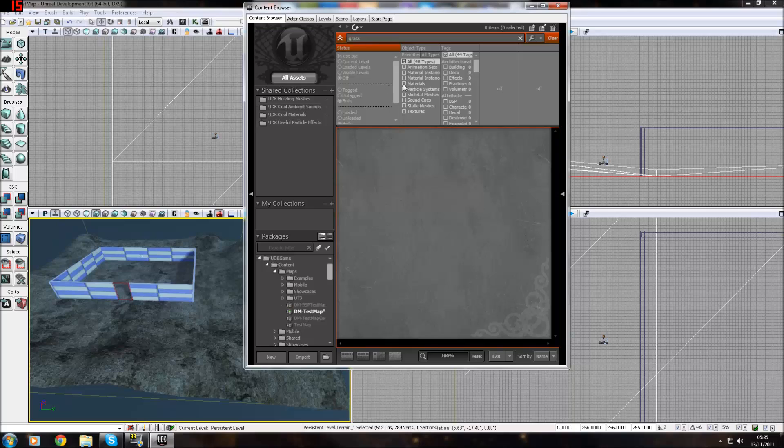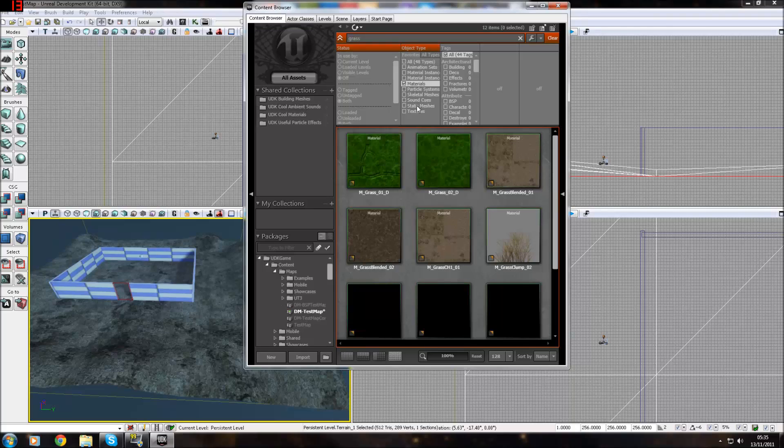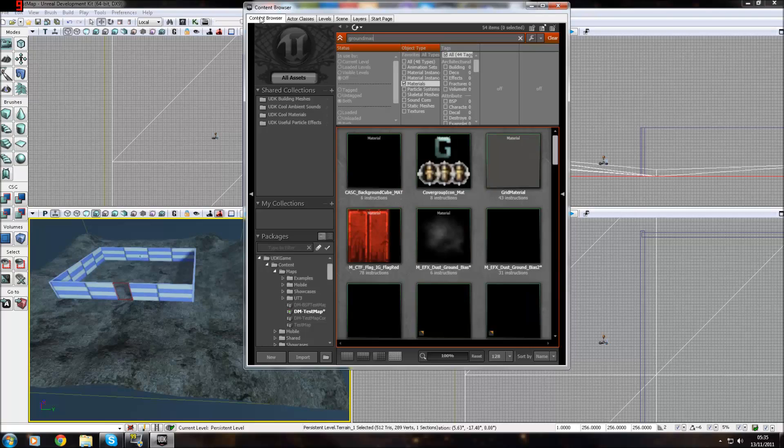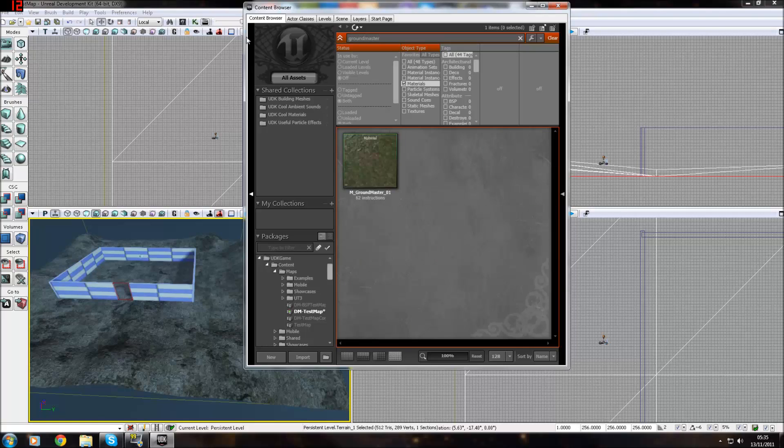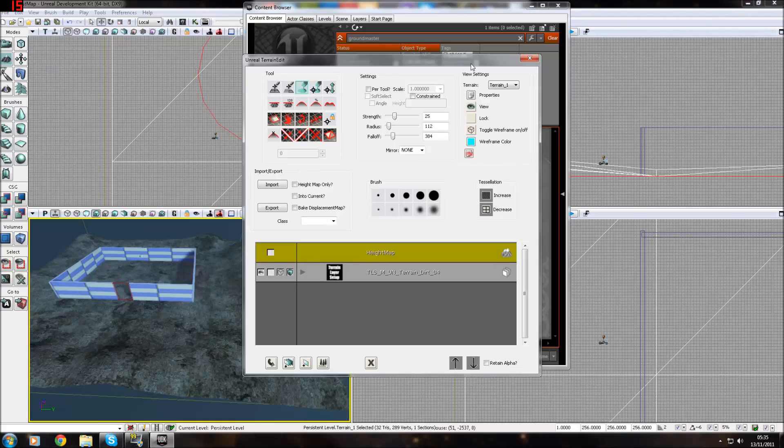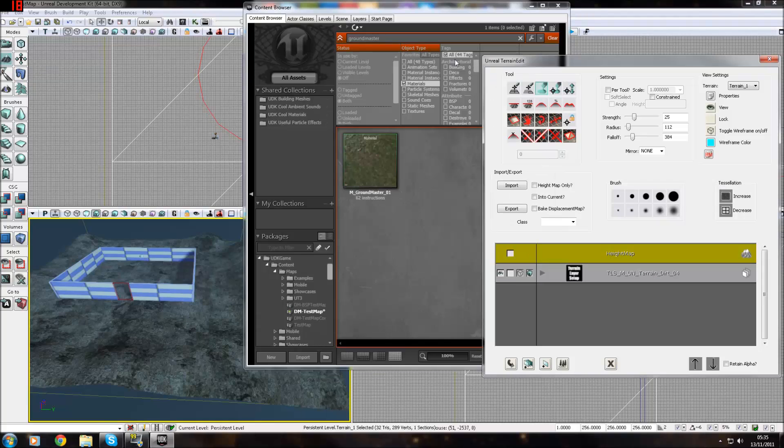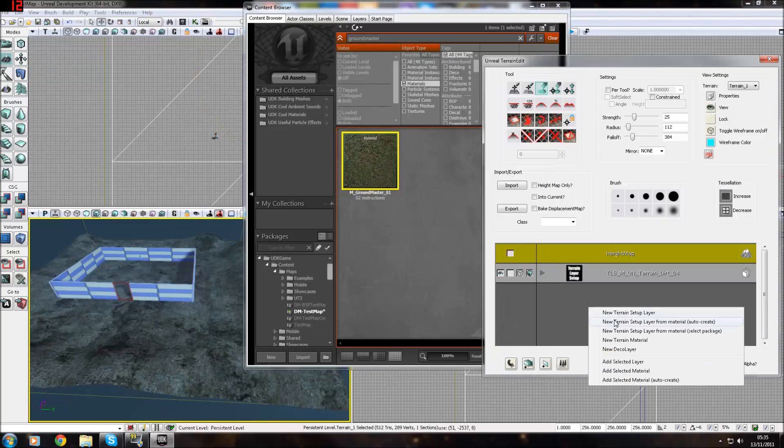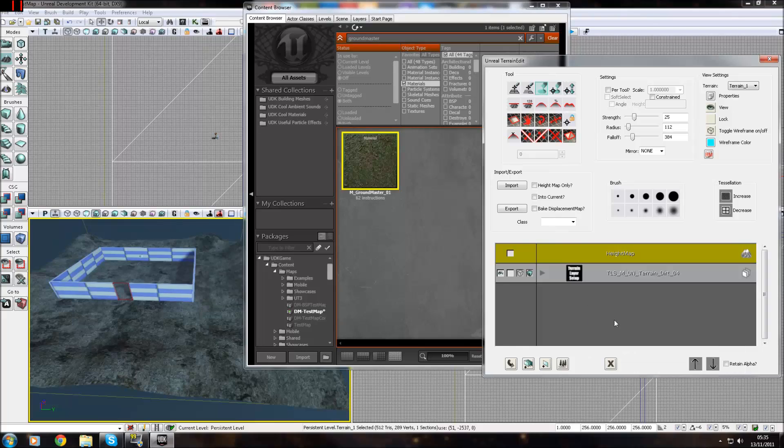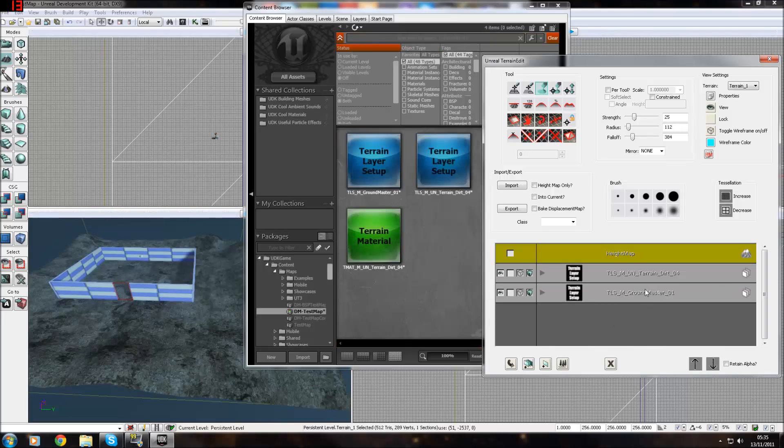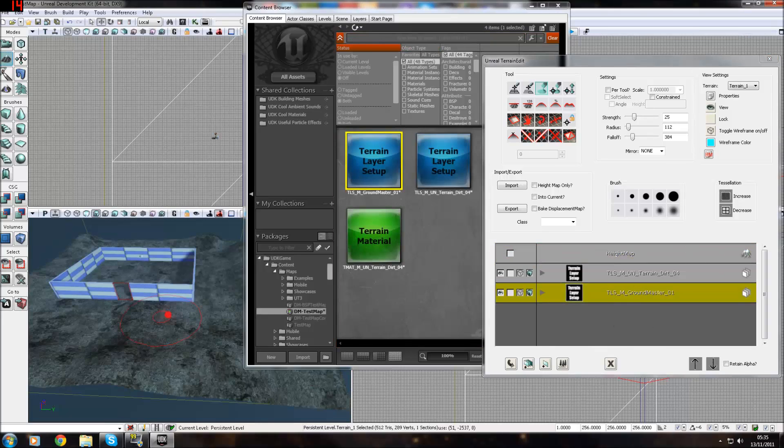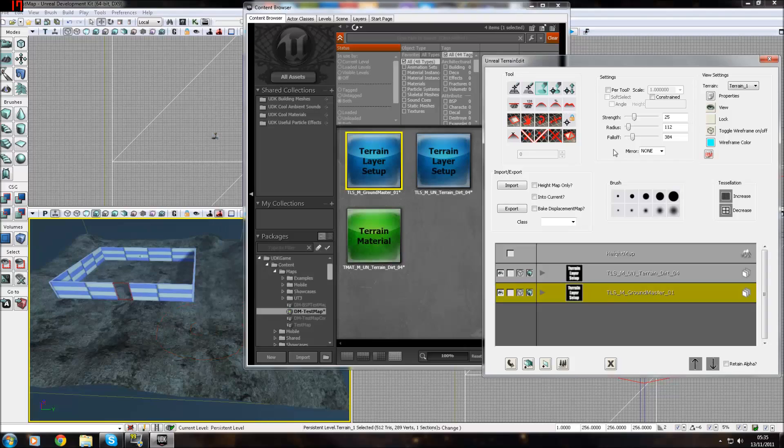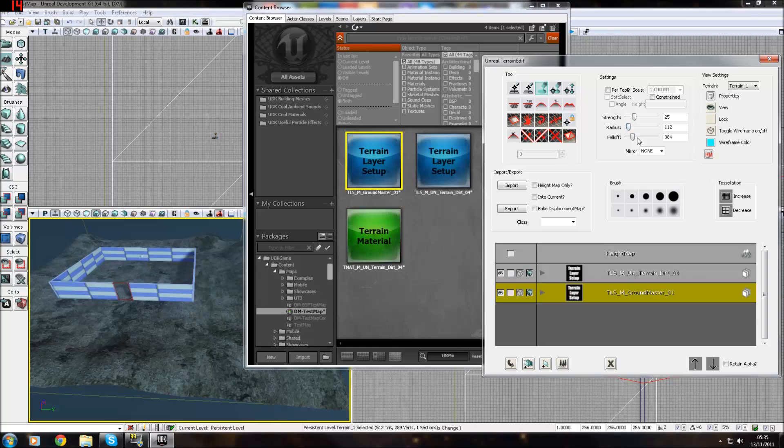Full assets, and then materials. You want to type in ground master. That's one of the grass materials that I like. Let's move this out of the way. Click it. New layer from... Let's come down. To paint it on, let's get a smaller brush because we don't want to go overlapping things. Turn down the radius and fall off.